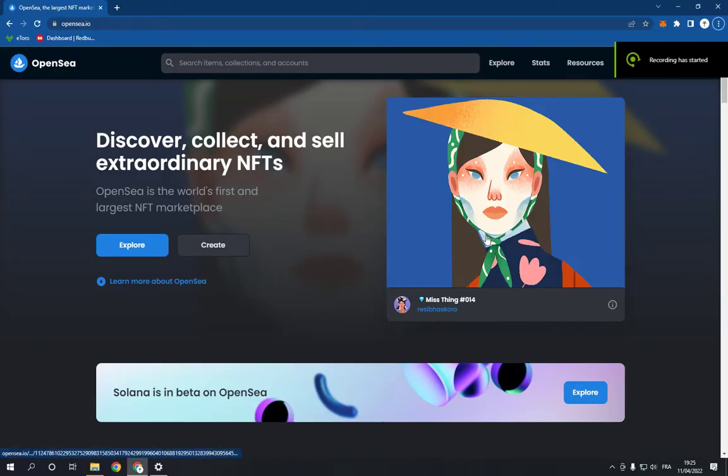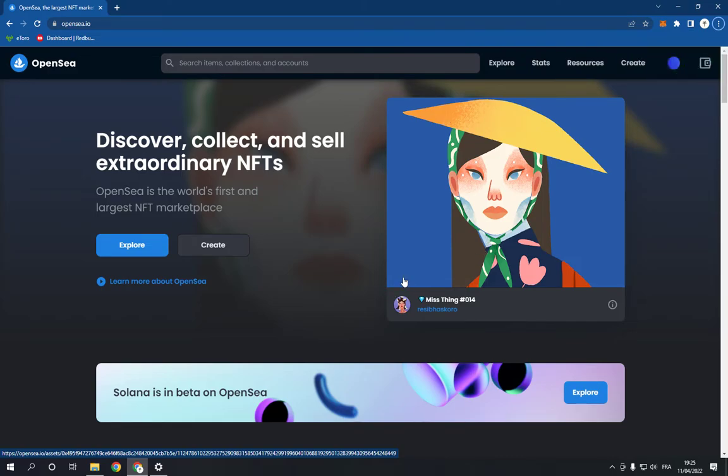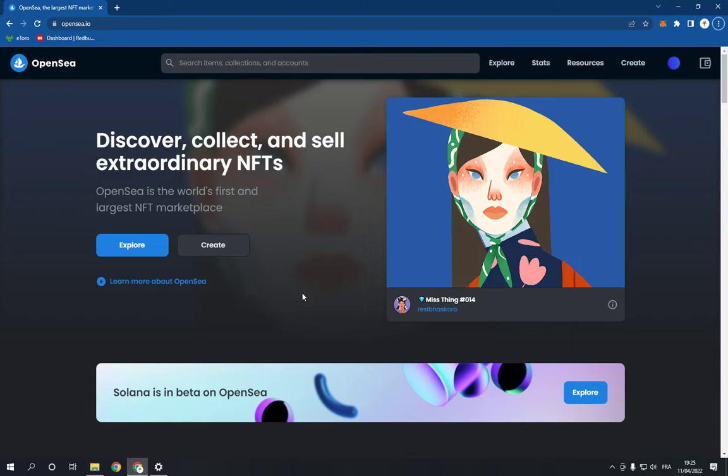How to add or change your bio on OpenSea. Hello guys, in today's video I'm going to show you how to add or change your bio on OpenSea fast and easy.